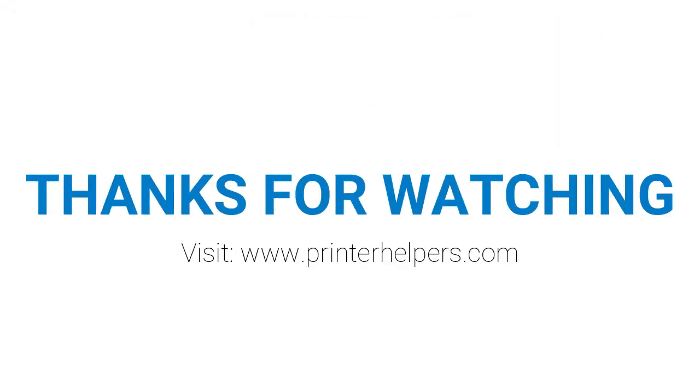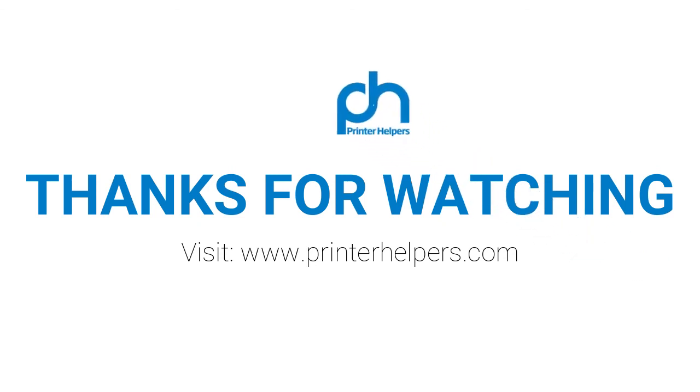Step 6. Now your printer is ready to print. For more visit to our website.